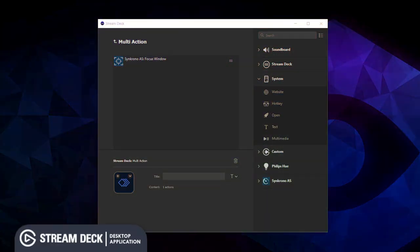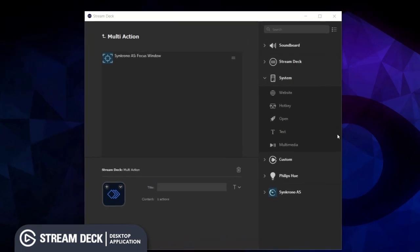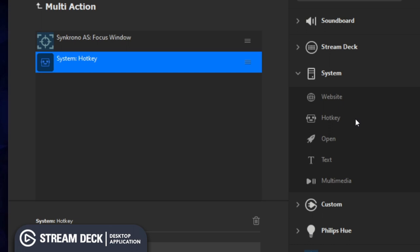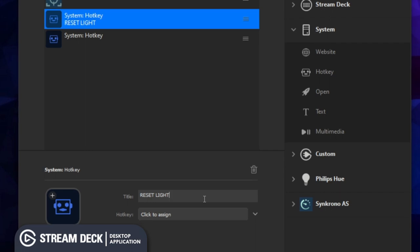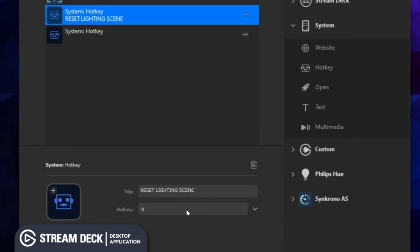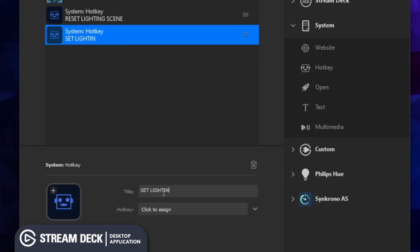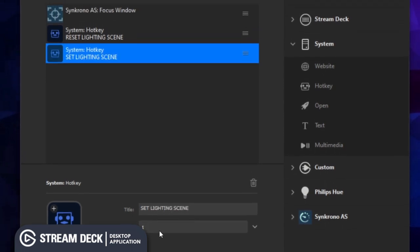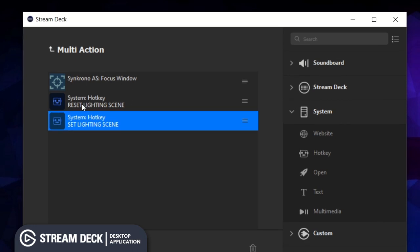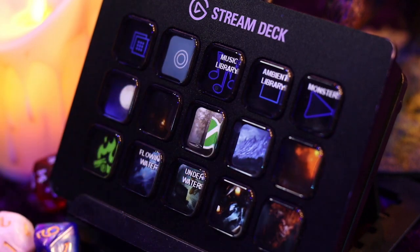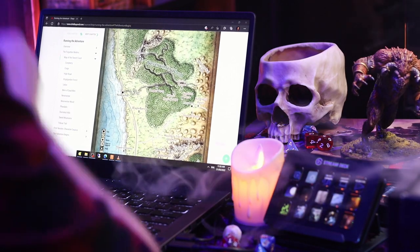Now that QLC+ is all ready to go, let's switch back to the Elgato Stream Deck app and finish off this multi-action. After our focus window action we're going to simulate a couple of button presses — drag over the hotkey command into the multi-action list a couple of times. The first one we'll name 'reset lighting scene' and set its hotkey to zero; the second one will be named 'activate lighting scene' and we'll set its hotkey to one. As an option, if you're using your laptop to view game notes you can add another focus window action to switch back to your game notes.